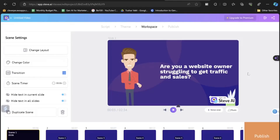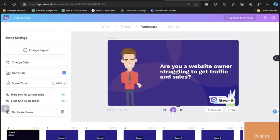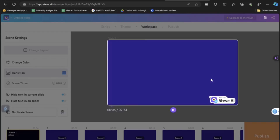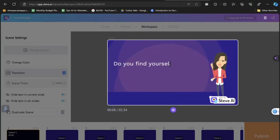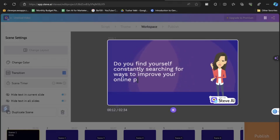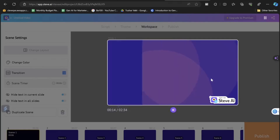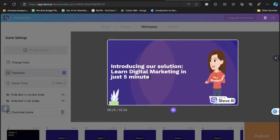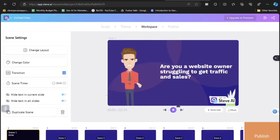Let's play the video and see how it looks: 'Are you a website owner struggling to get traffic and sales? Do you find yourself constantly searching for ways to improve your online presence? Introducing our solution — learn digital marketing in just five minutes.' That was super impressive! There are multiple things you can do with this.